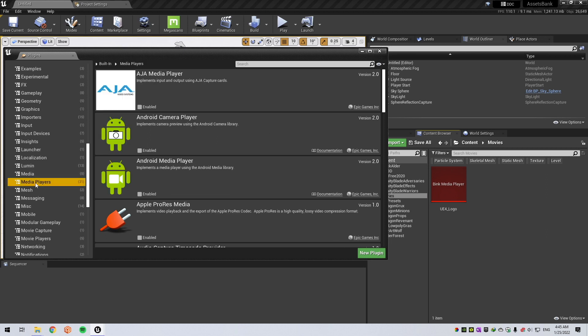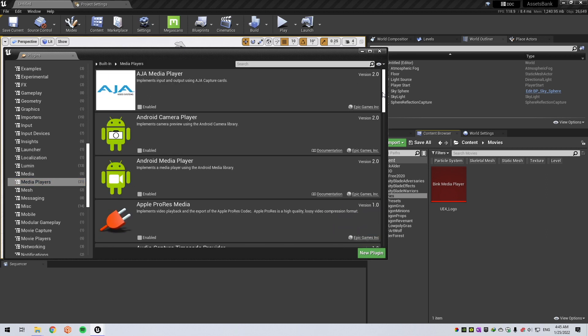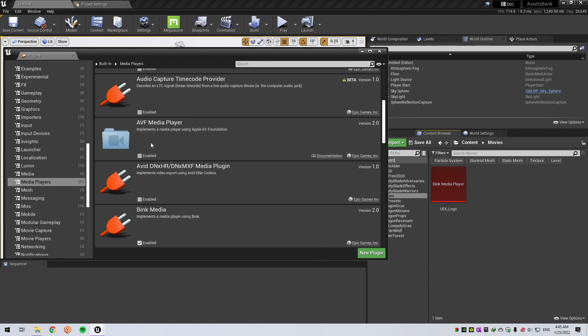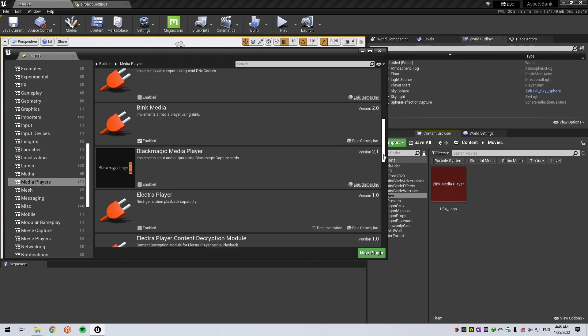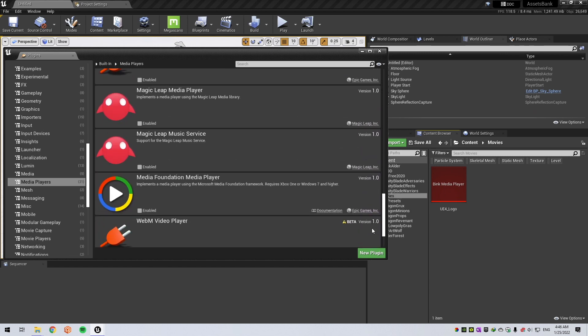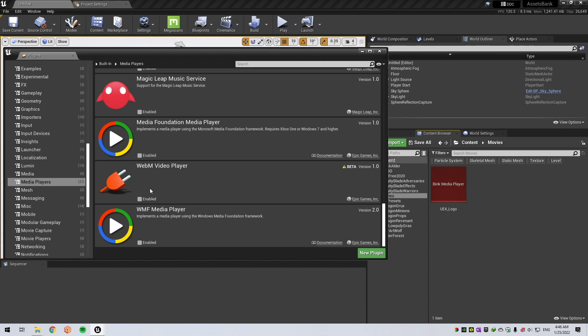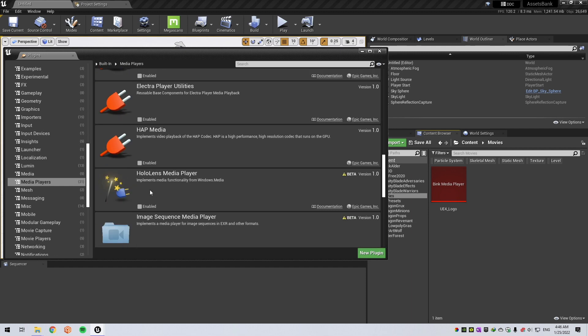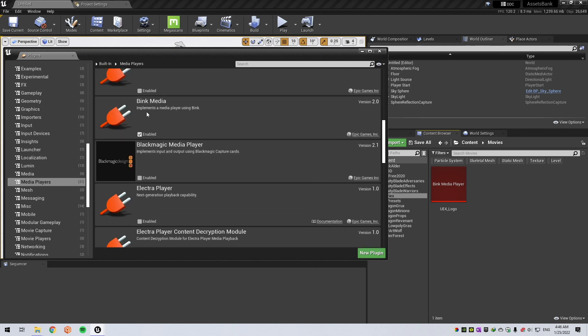You need to go to Media Players and need to disable all the plugins here except the Bink Media. By default, some of these plugins are enabled. Please disable all and only enable Bink Media. Hit Restart.